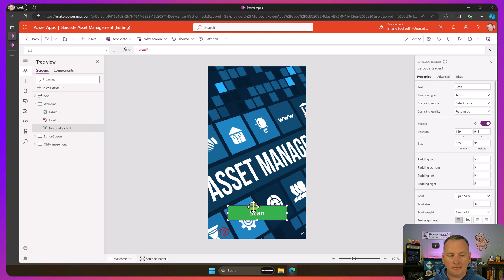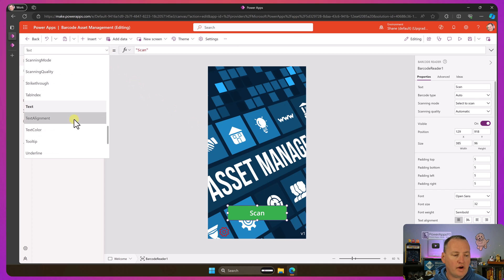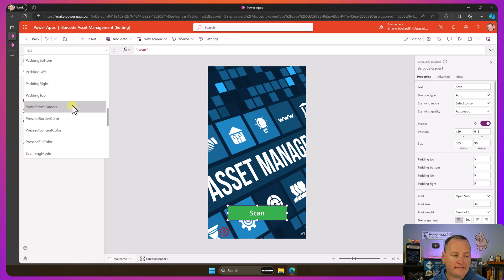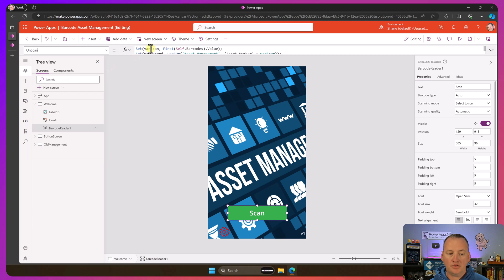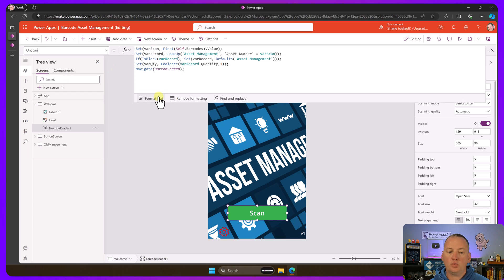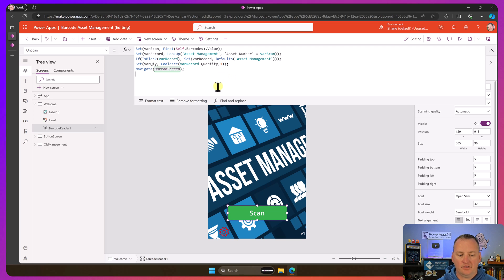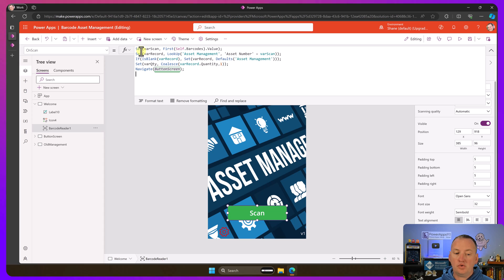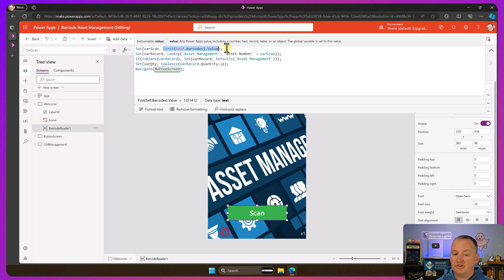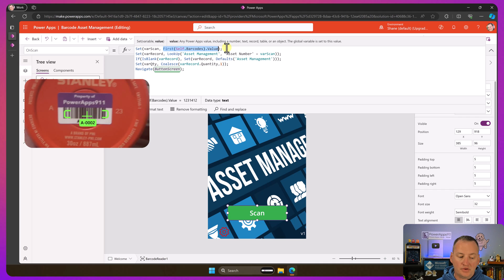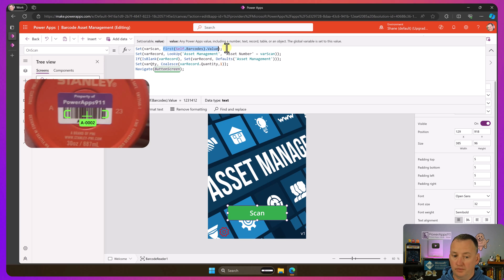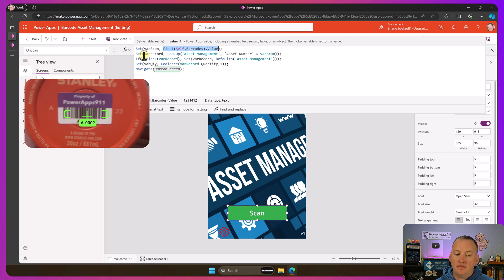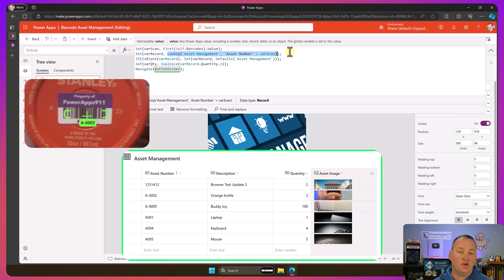But so assuming you understand how it works, if we go here and we're going to look at the scan button, what we're going to do is we're going to leverage the OnScan property. So this is what fires when it successfully scans something. Okay. And so I'm going to do a few things in this particular example. I'm first going to set var scan. So I'm going to create a variable called var scan, and I'm going to reference the barcode that they just scanned. So in the case of the orange water bottle here, it was like A0002.